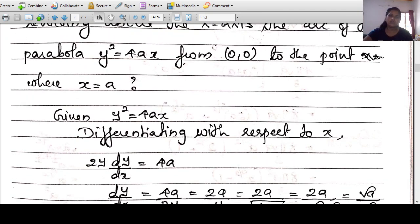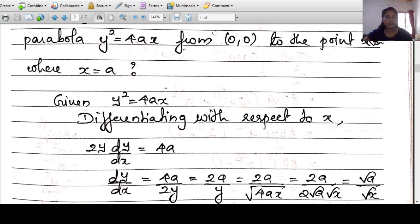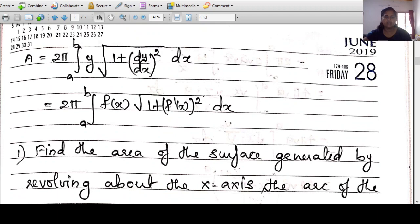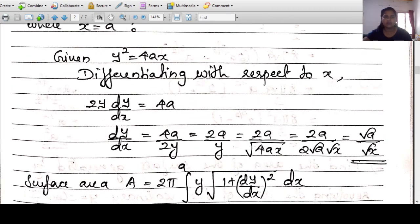Differentiating y²=4ax with respect to x: 2y·(dy/dx)=4, so dy/dx=2/y. Since y=√(4ax), dy/dx = 2/√(4ax) = √(a)/√(x), which simplifies to √(a/x).